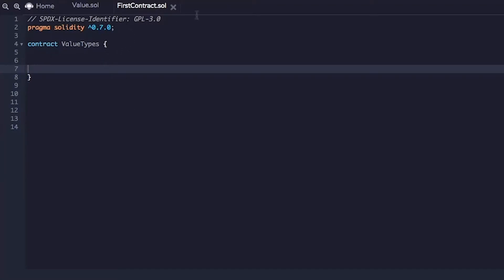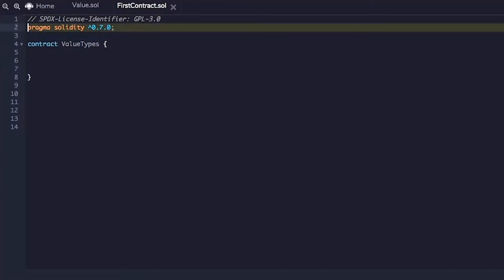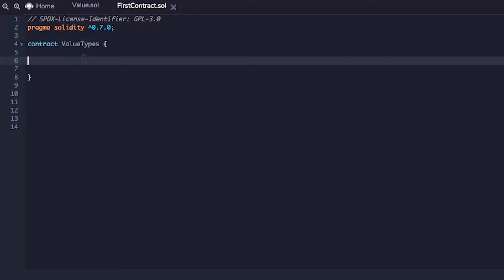So as usual we have our license type and then we have our pragma directive. Then we have initiated a contract and then we are going to fill in contents of this contract.